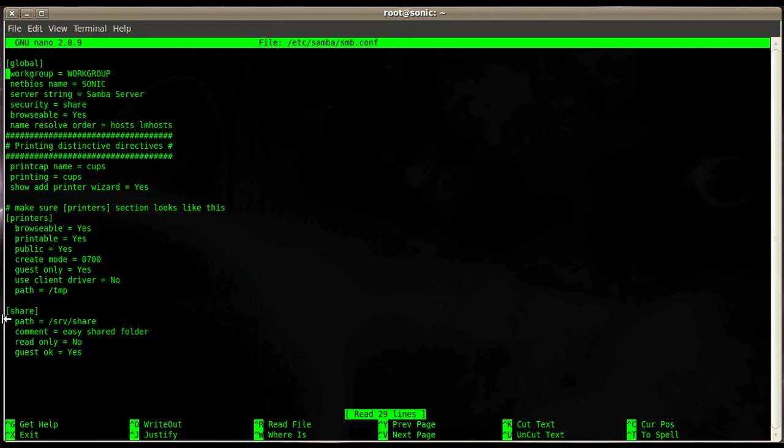The next one is NetBIOS name. NetBIOS name is the name that will be shown in the network neighborhood. If you remember, if you browse with a Windows machine through the network neighborhood, the names you see there are NetBIOS names.